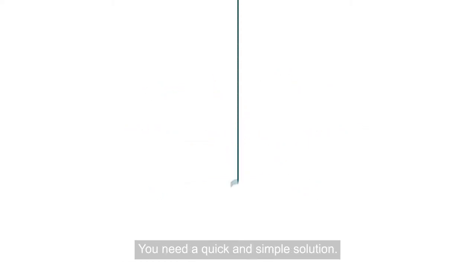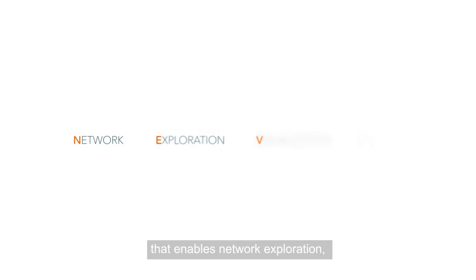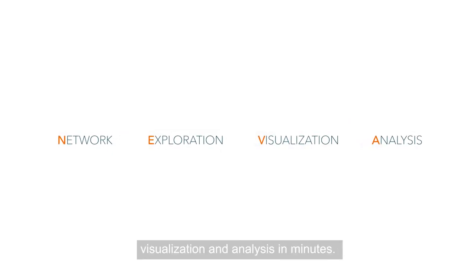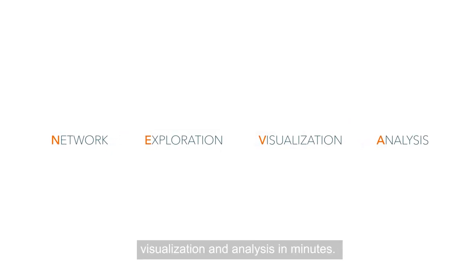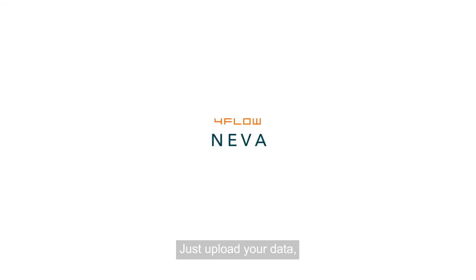You need a quick and simple solution. 4Flow Neva is a user-friendly software that enables network exploration, visualization and analysis in minutes. Just upload your data,